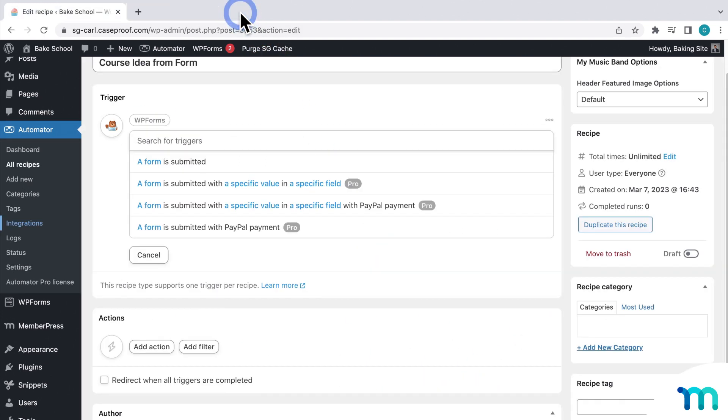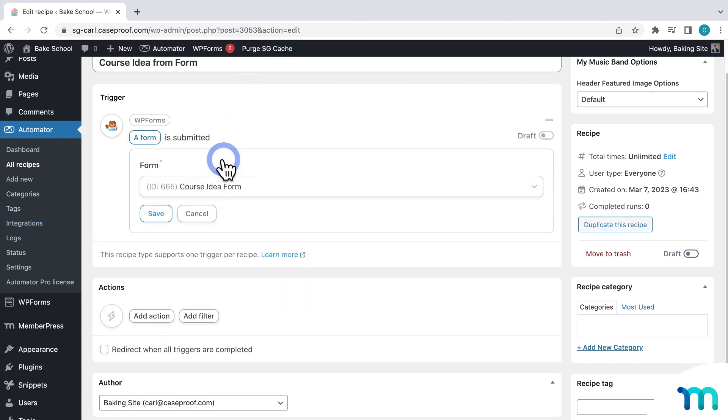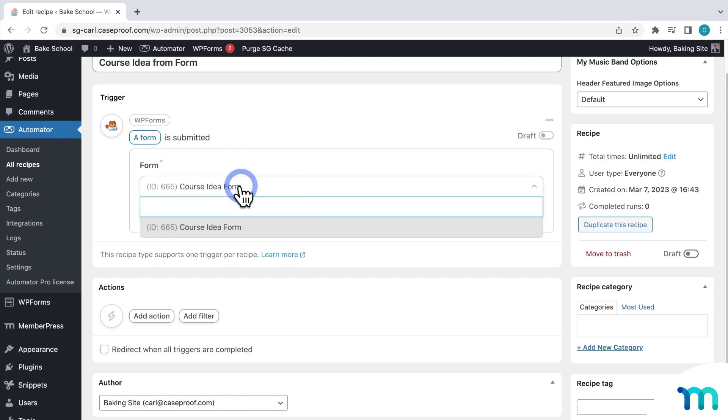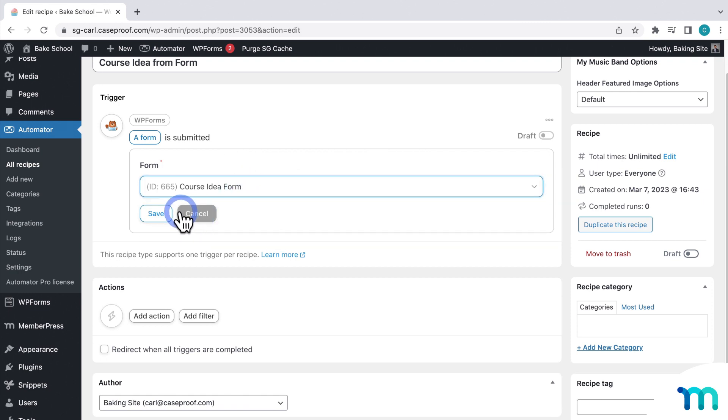And then, you can select a trigger here, or search for one. I'll select a form is submitted, and then here I'll select my form, and then save.